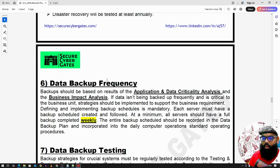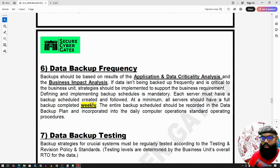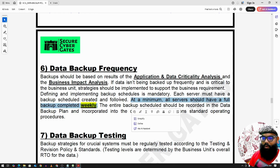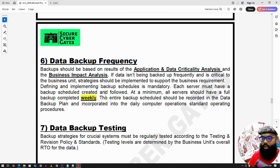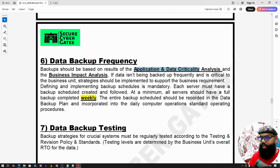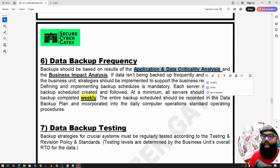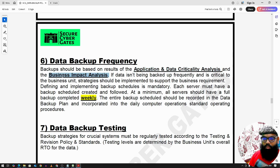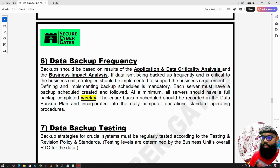Data backup frequency defines how often data is backed up. A full backup is done weekly in this example. This depends on project requirements, available storage, and ensuring other systems are not impacted during the backup process. Backup frequency should be based on application and critical data analysis as well as a Business Impact Analysis (BIA).